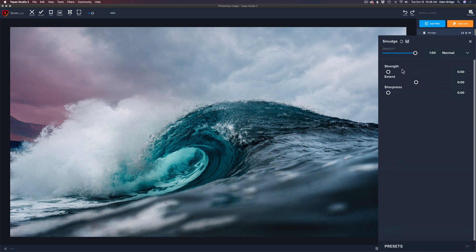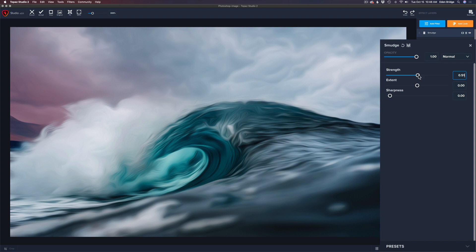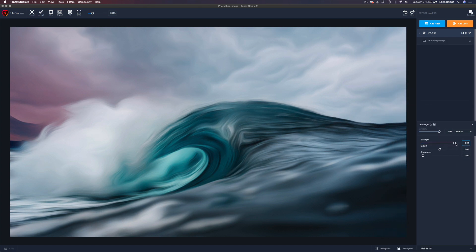Let's start with the Strength slider — move it to the right and see what it does. As you can see, the image starts getting a smudgy look. Moving it all the way up: I love what it's doing to the sky and I love what's happening to the foreground in the water, but I'm not so happy with what's happening on the wave itself. So I'm going to apply this image using three different smudge filters.